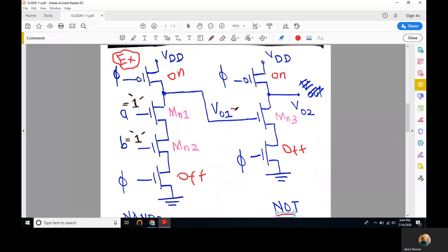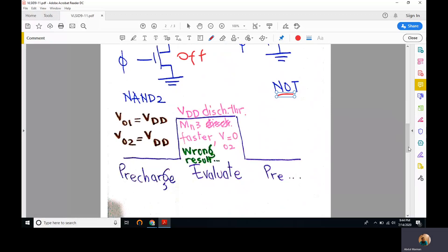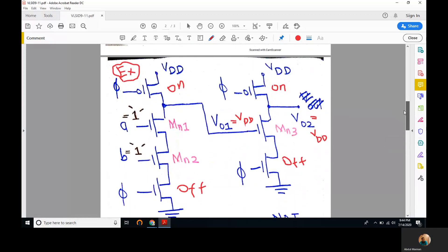During pre-charge, both outputs are VDD because the PMOS gating transistors are on for both gates. As the evaluate period starts, the NMOS gating transistors in both gates turn on simultaneously, because they are connected to the same clock phi. Initially, both nodes are at VDD.